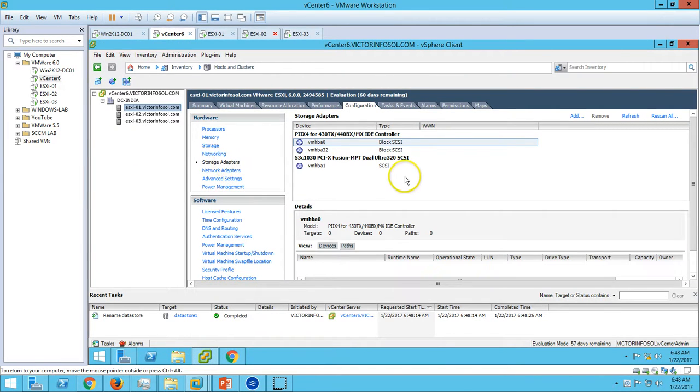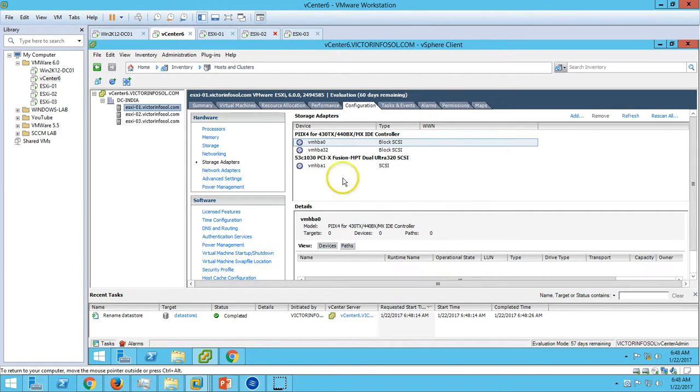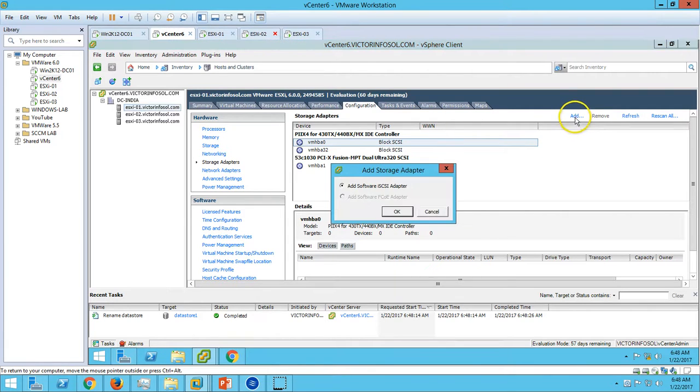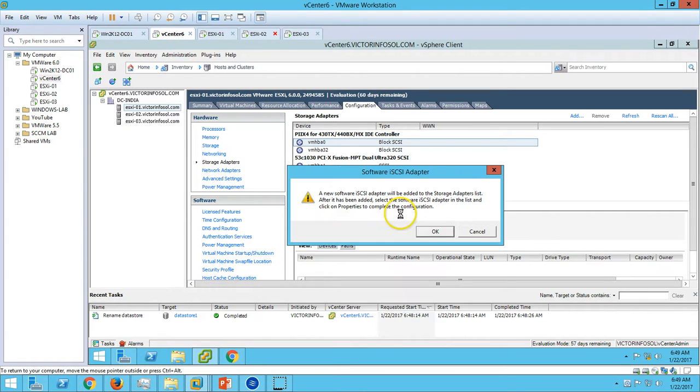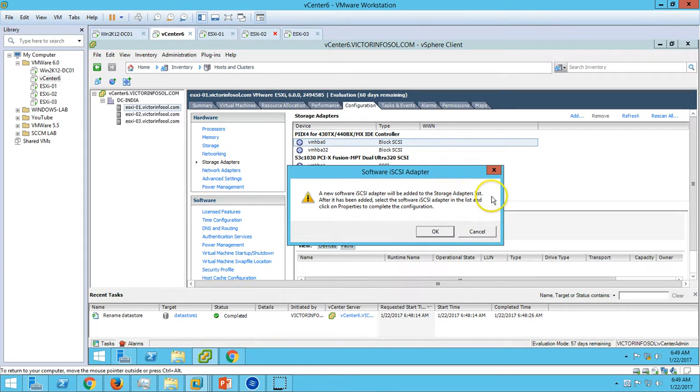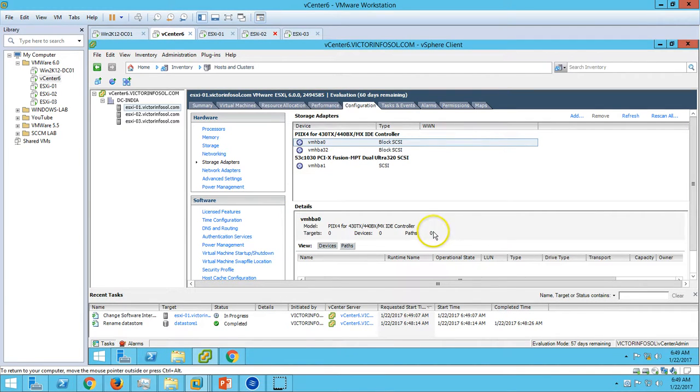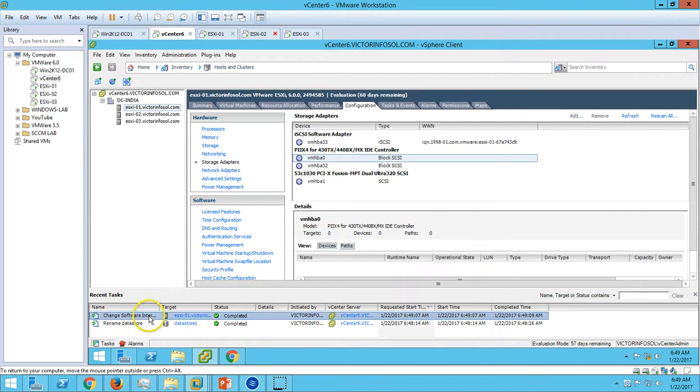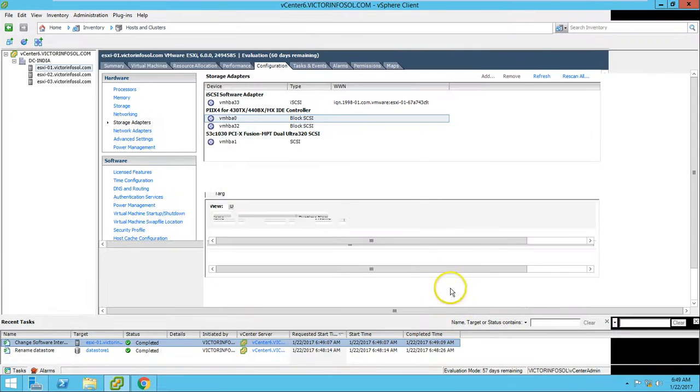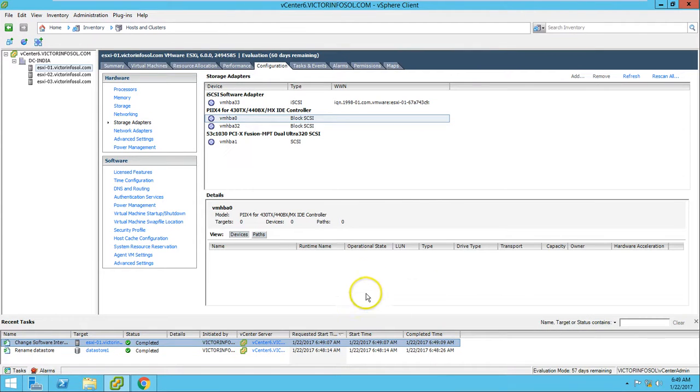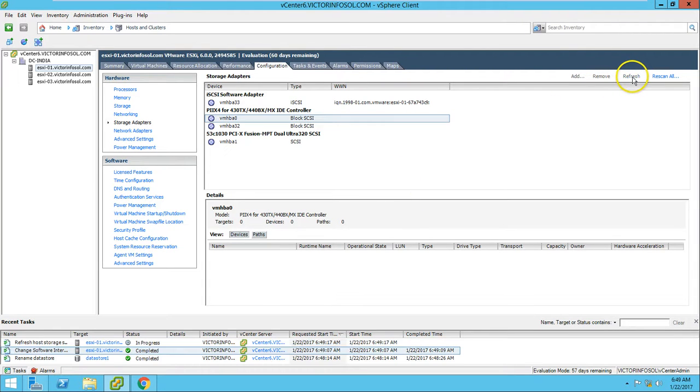Here, if you see, I don't have any HBA on my ESX host, so I'm going to add an iSCSI SAN here, a software iSCSI adapter. Click Add, and a new software iSCSI adapter will be added to your storage adapter list. I want to add it, so here you can see the change completed. Just refresh.